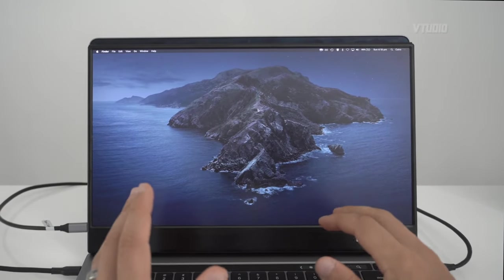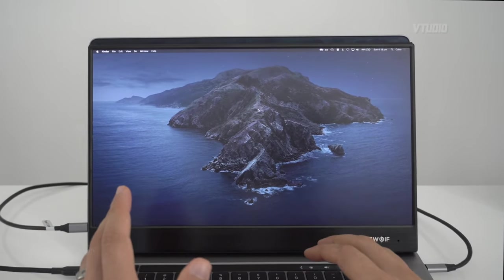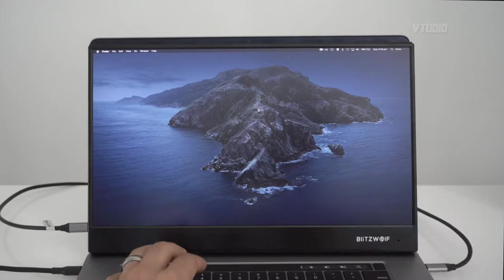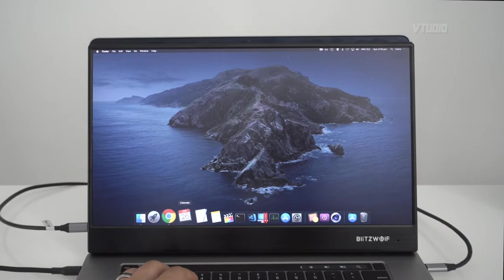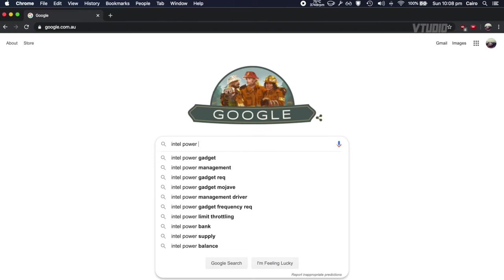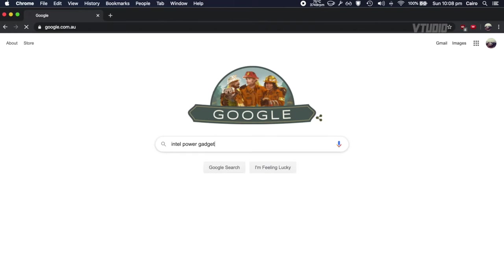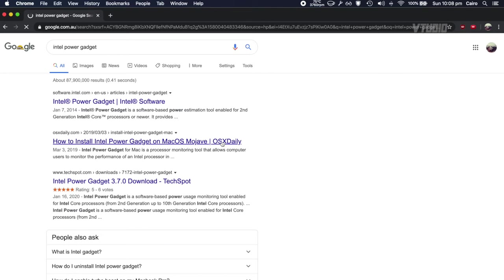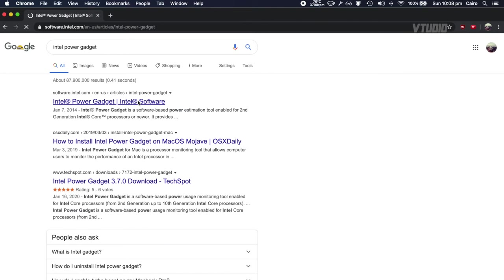Next thing, I'll show you something called Intel Power Gadget. This is official software from Intel. You just download it right there for macOS.